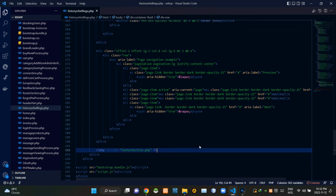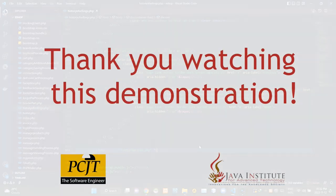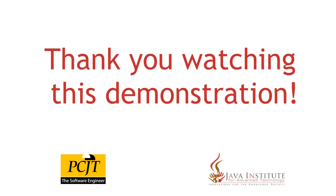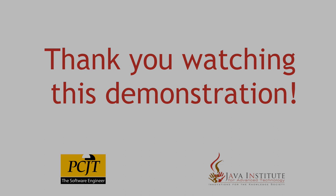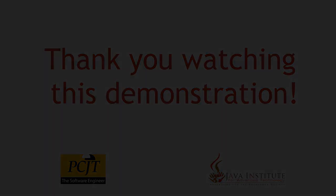So folks that's all I have to explain in this video. Stay tuned for the next one. See ya.